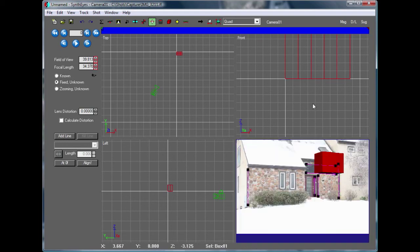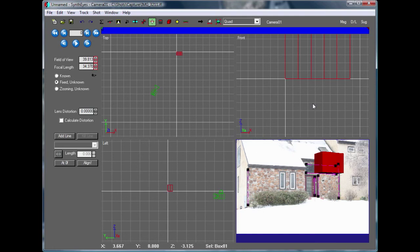Now, if this had been a nodal pan sort of shot, maybe from a tripod or a little crane's pan and tilt head, SynthEyes would have gone and applied this coordinate system alignment to the entire length of the shot, just based on that single frame.